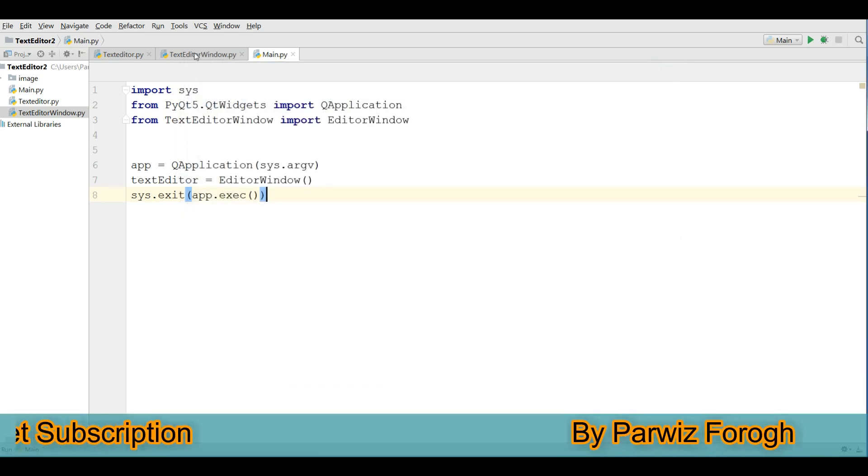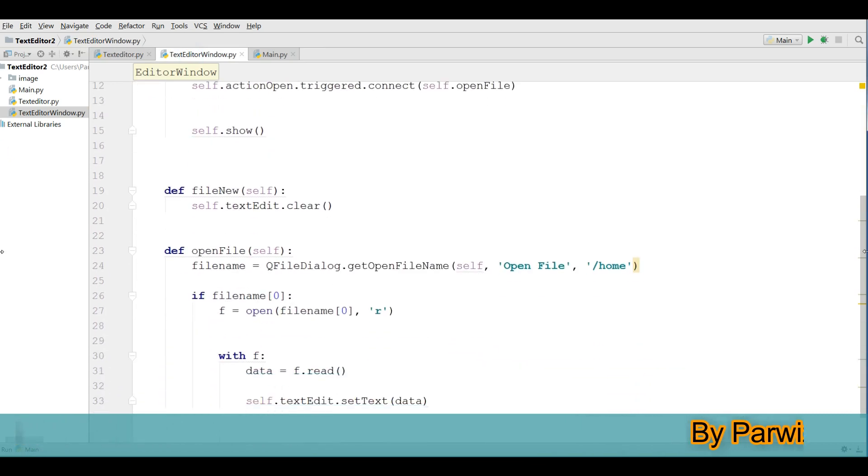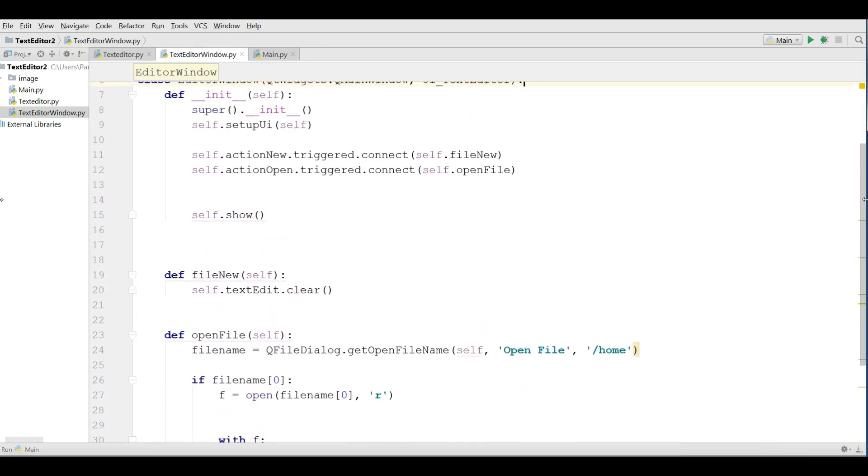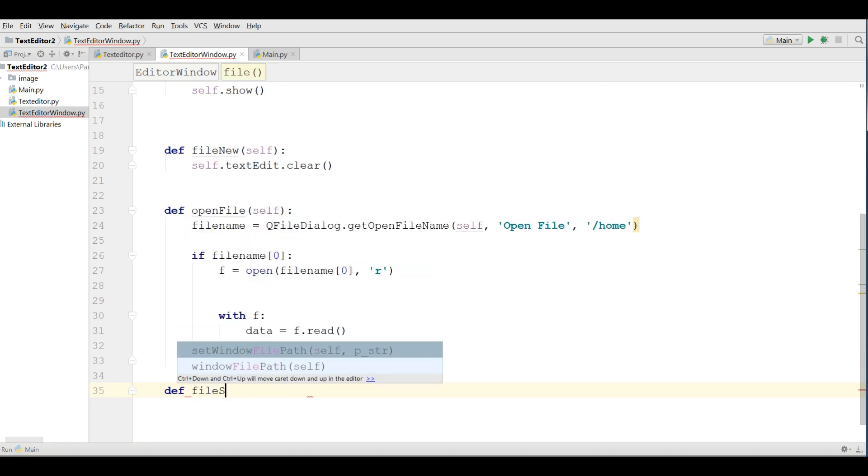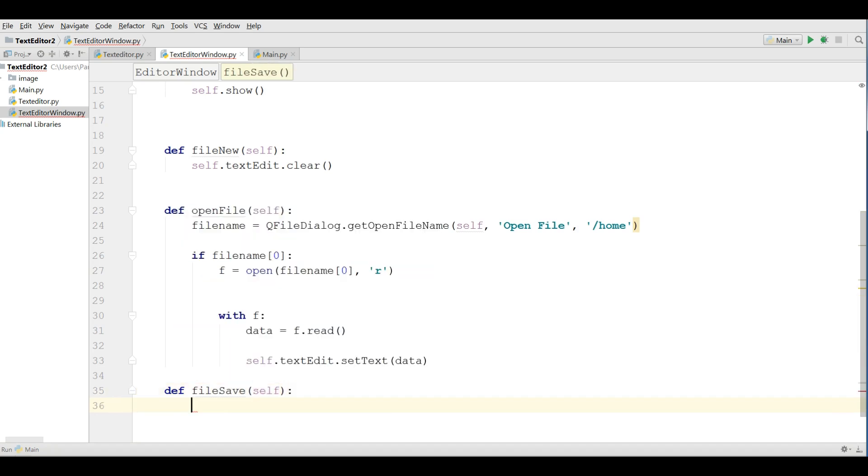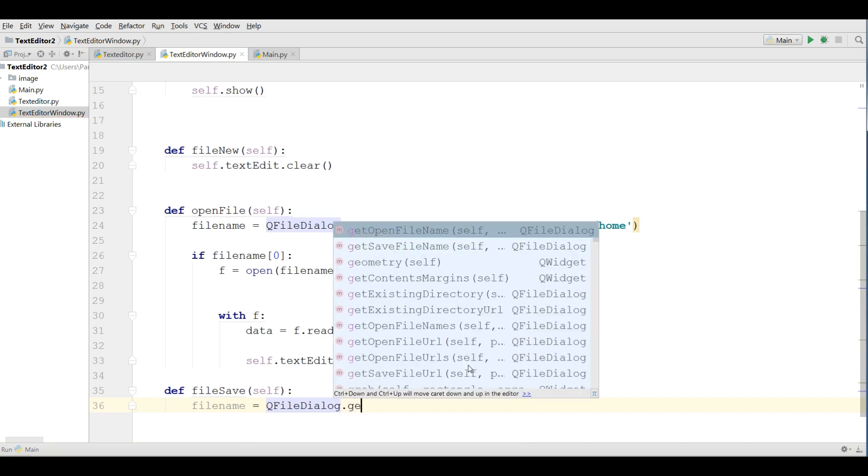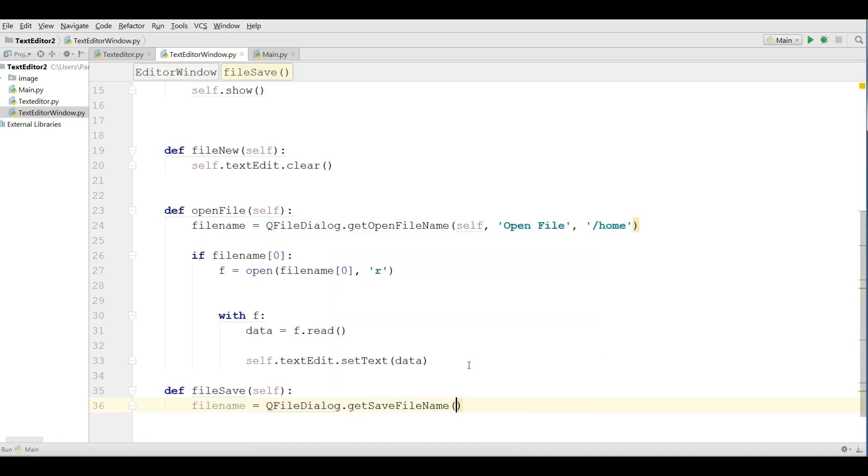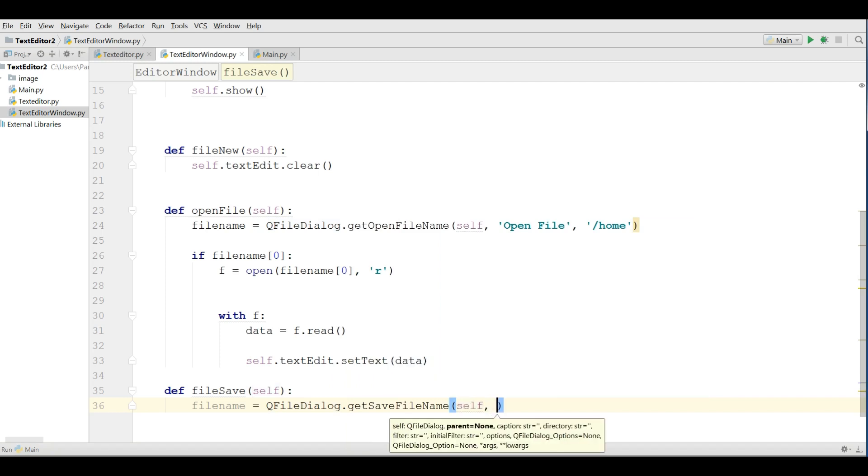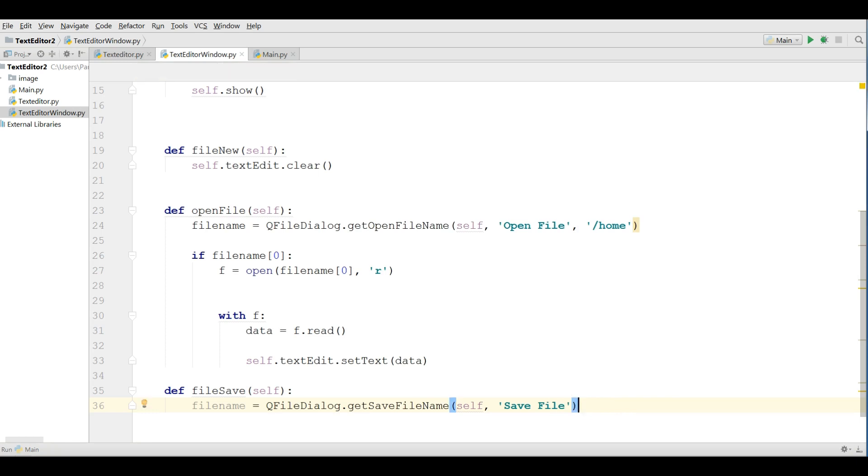For this I'm going to open my text editor window and this was from the previous video. And here I'm going to define a new method or function def file save. I'm making a filename variable qfiledialog.getSafeFilename. Like this.